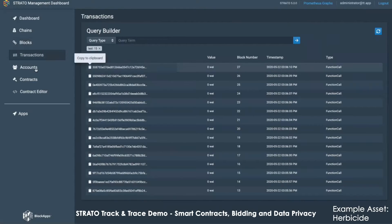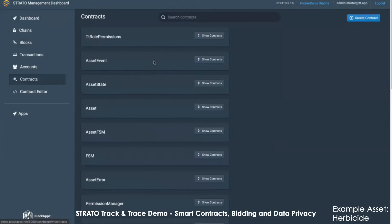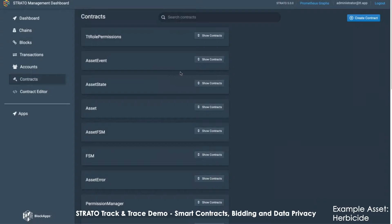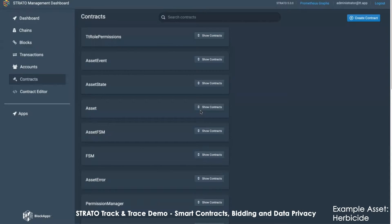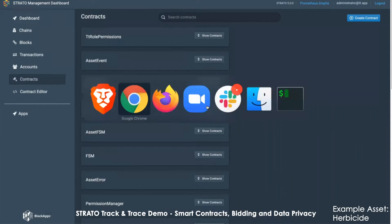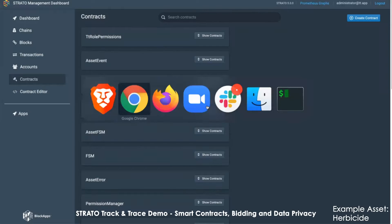You can look at all the transactions. You can look at all the contracts deployed on the blockchain. Right now, this is an existing chain we've already deployed the asset tracking application to. So we're seeing smart contracts that enable that asset tracking. Let's go check out the app itself.